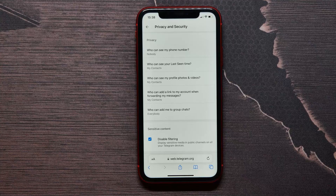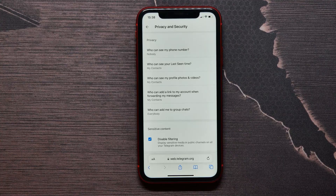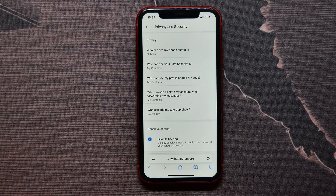I'll just do it, and now sensitive content on Telegram is enabled for my account. Make sure you like this video if it was helpful for you, and see you next time.